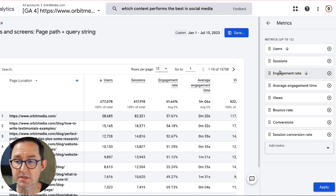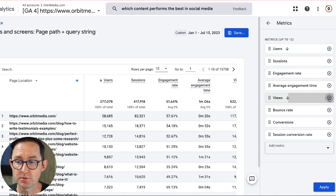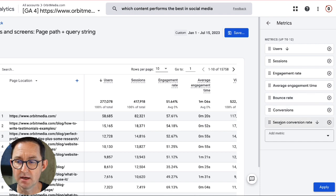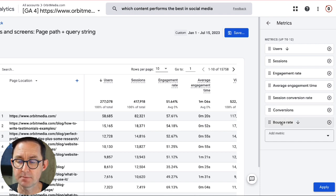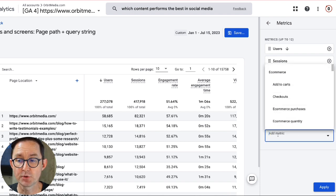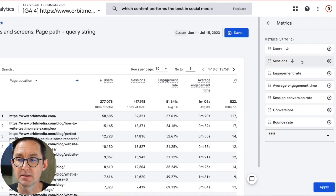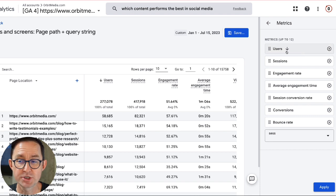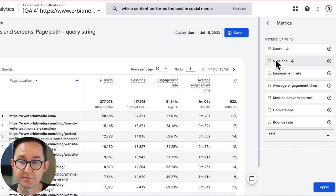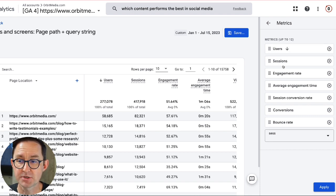I've got users, sessions, engagement rate, average engagement time, views, session conversion rate I do like, conversions I like, bounce rate — great. So if there's anything here like session conversion rate that you don't see, just come down here and search for it, and then you can click to add it. This is how to get the data that we want to measure the performance of content, which generally we're talking about the kind of top of funnel metrics, middle of funnel metrics, and bottom of funnel metrics.